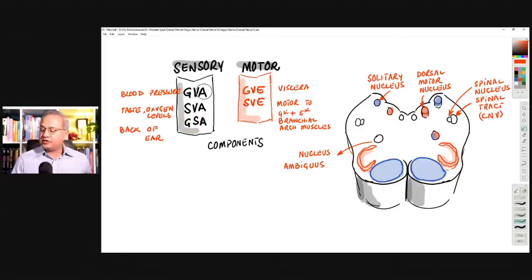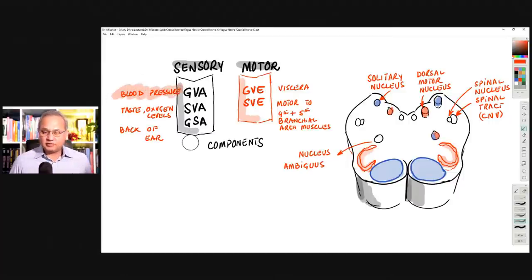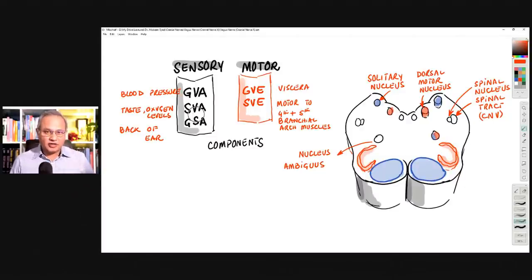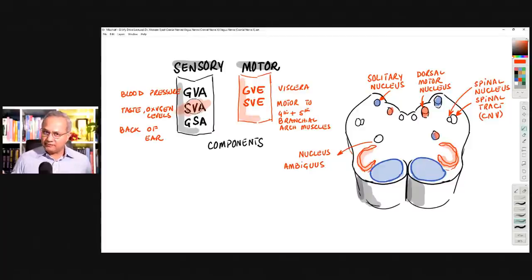General visceral afferents bring in sensation to help, for example, maintain blood pressure from the aortic arch. When the vagus nerve is malfunctioning, blood pressure and heart rate maintenance can become incorrect. Special visceral afferents — these are also sensory, bringing information such as taste from the epiglottis and posterior wall of the pharynx.